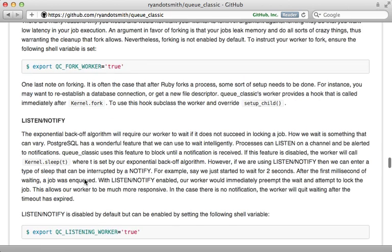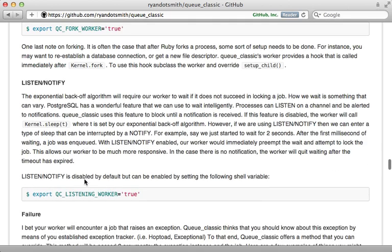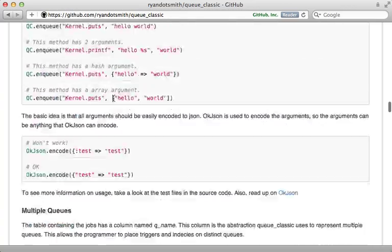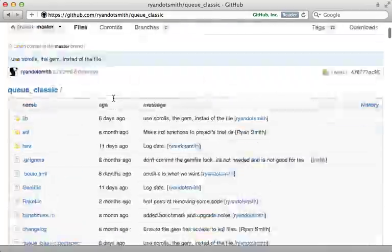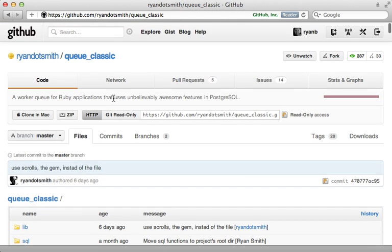Another neat feature mentioned here is the ability to listen to job notifications. So this way if a job is added to the queue, your worker can be notified instantly of it and start processing it immediately instead of waiting for the database polling. So this might play a part in choosing Queue Classic over some other queueing solutions. Well there's a lot of other goodies in this documentation, so be sure to check this out for more details.